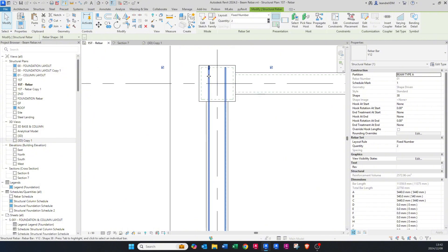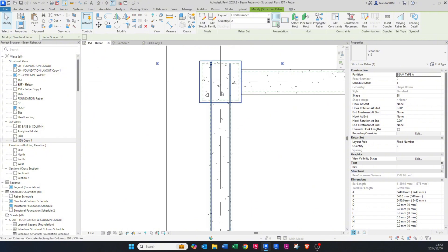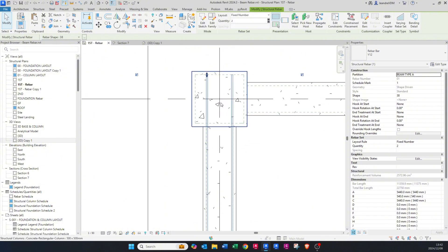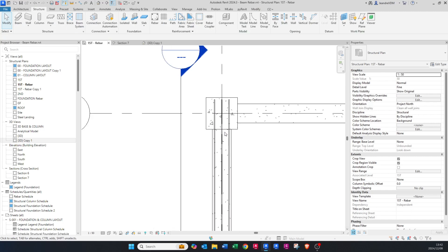The reason I put a quantity of two is because you don't want to go in individually to place one bar and then another, because that's time consuming. If these bars needed to change to three bars and I set the quantity to three, it just adds an additional bar in the middle.